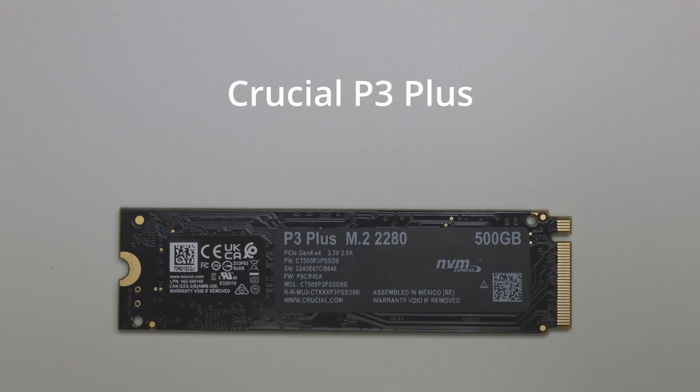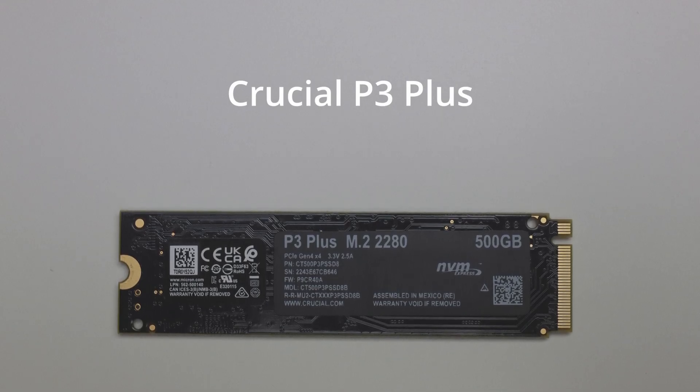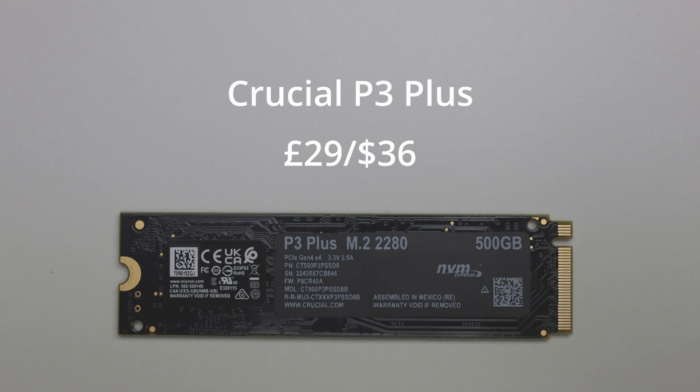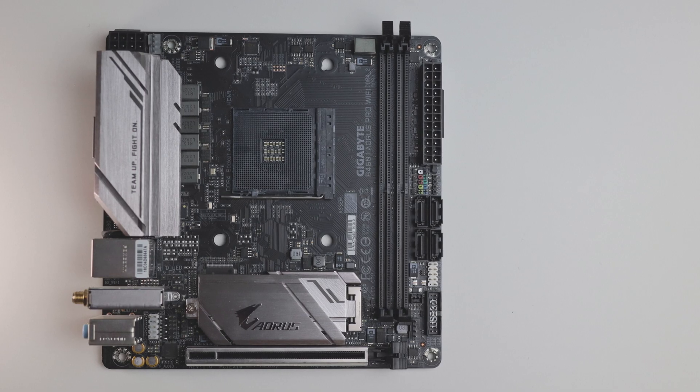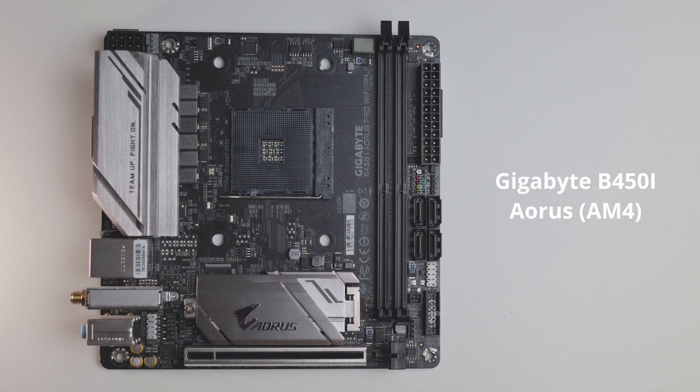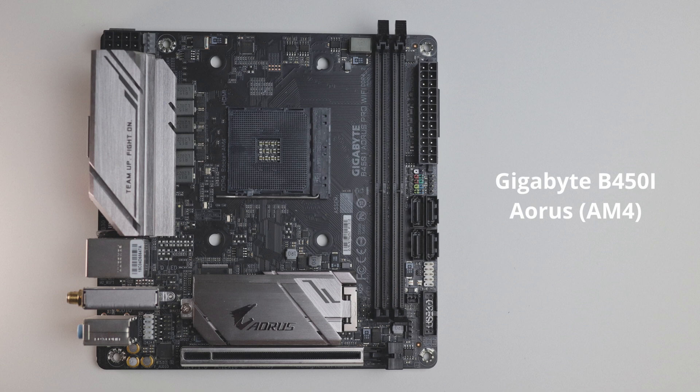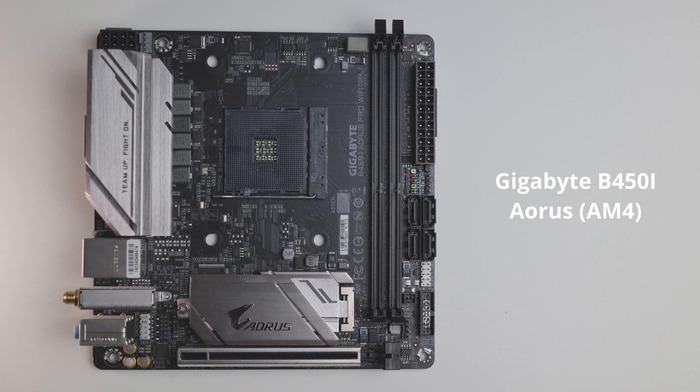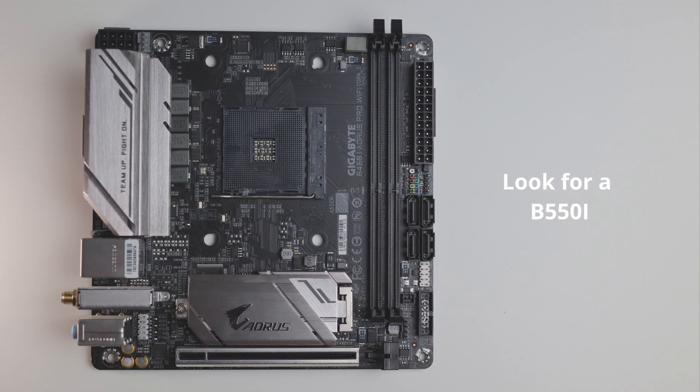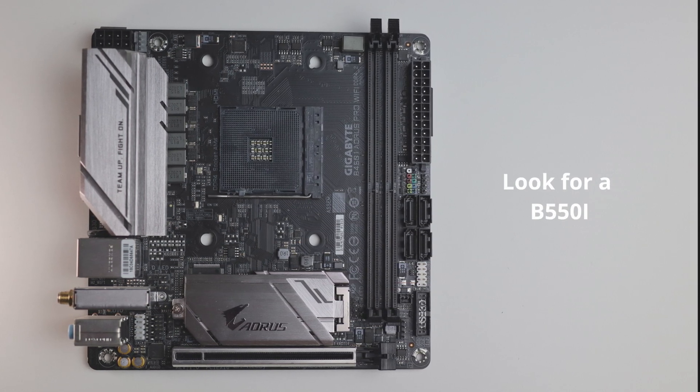For storage I went with the Crucial P3 Plus 500GB, which is only £29 at the moment. And for the motherboard I went with the Gigabyte B450i Aorus because I already have one, but you can get the equivalent B550 for about £180 on Amazon.